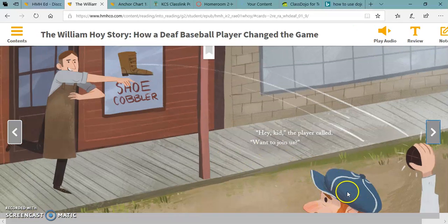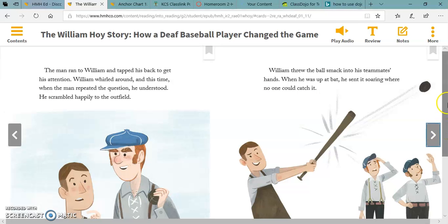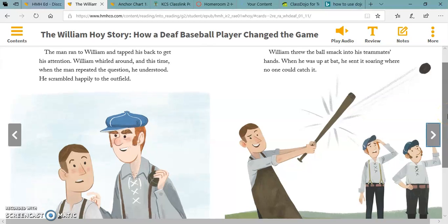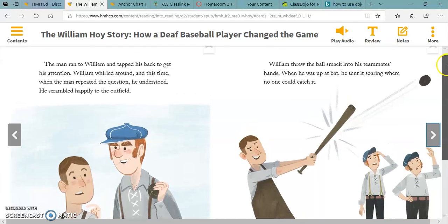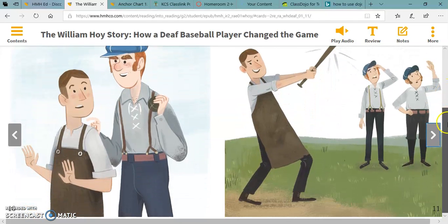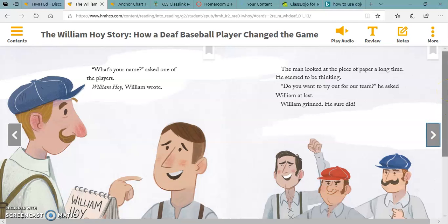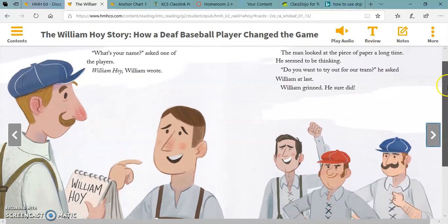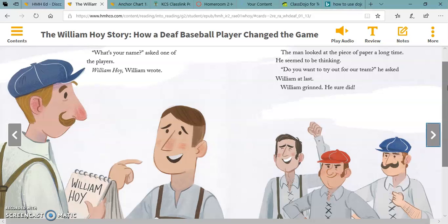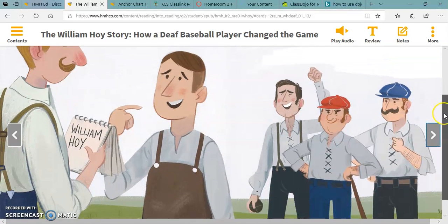Here's William, and here's who he threw the ball to. The man ran to William and tapped his back to get his attention. William whirled around, and this time, when the man repeated the question, he understood. He scrambled happily to the outfield. William threw the ball smack into his teammates' hands. When he was up at bat, he sent it soaring where no one could catch it. 'What's your name?' asked one of the players. 'William Hoy,' William wrote. The man looked at the piece of paper a long time — he seemed to be thinking. 'Do you want to try out for our team?' he asked William at last. William grinned. He sure did.